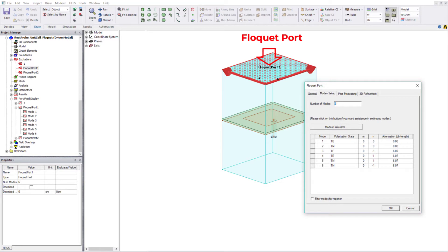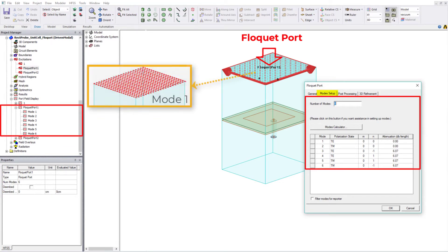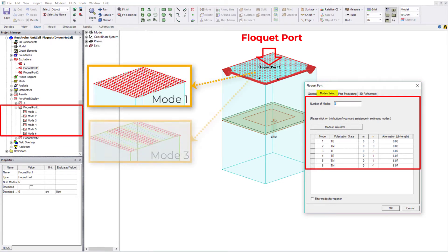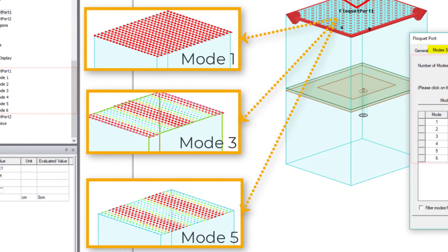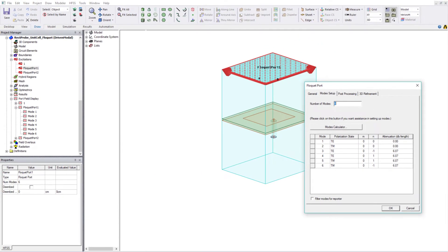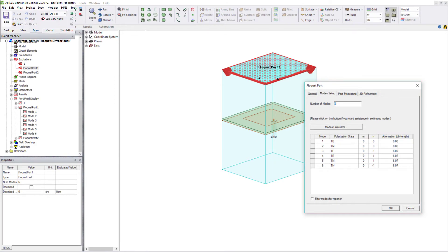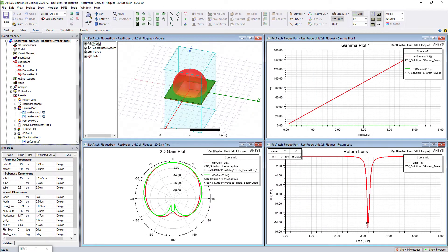The Floquet port, like the wave port, has modes — Floquet modes — to represent the fields on the port boundaries. Fundamentally, Floquet modes are plane waves with propagation directions set by the frequency, the phasing, and the geometry of that periodic structure. Like the wave port, the Floquet port provides the propagation constant and the S-matrix data.